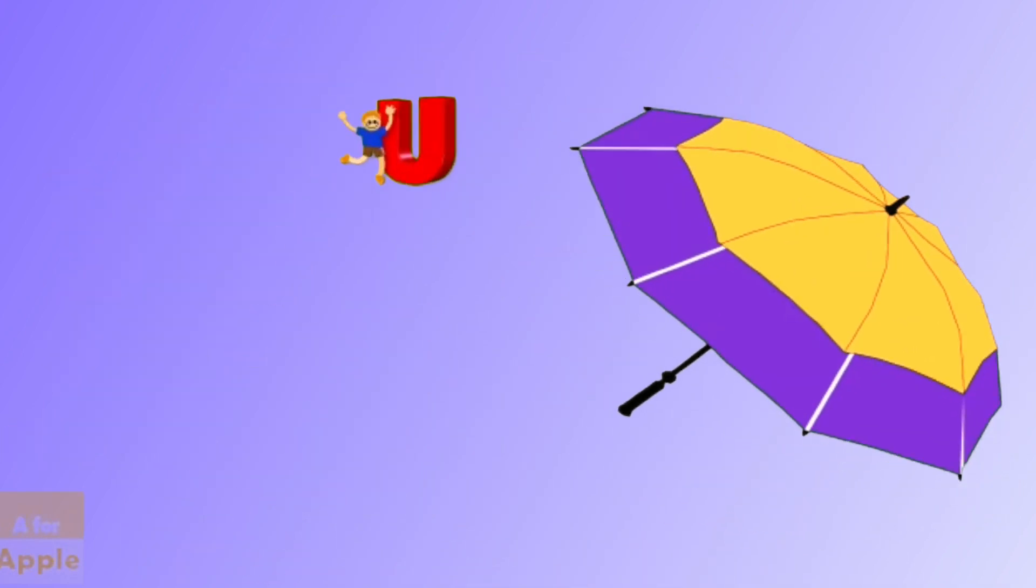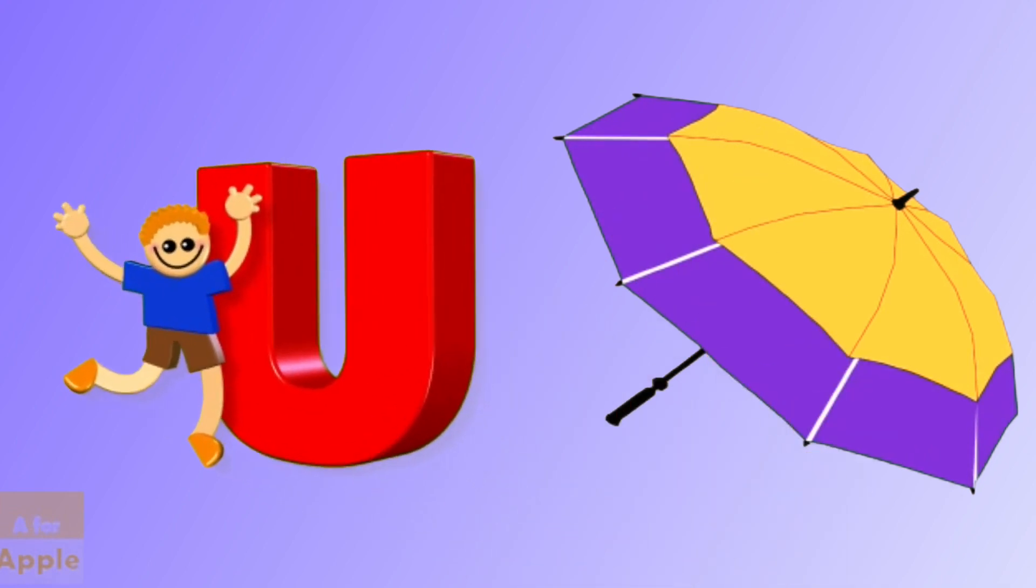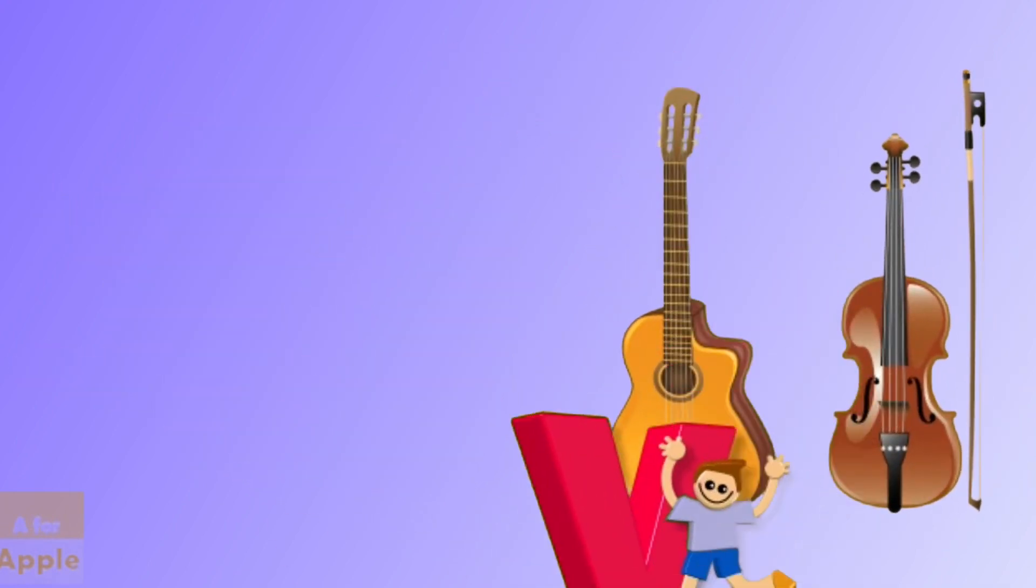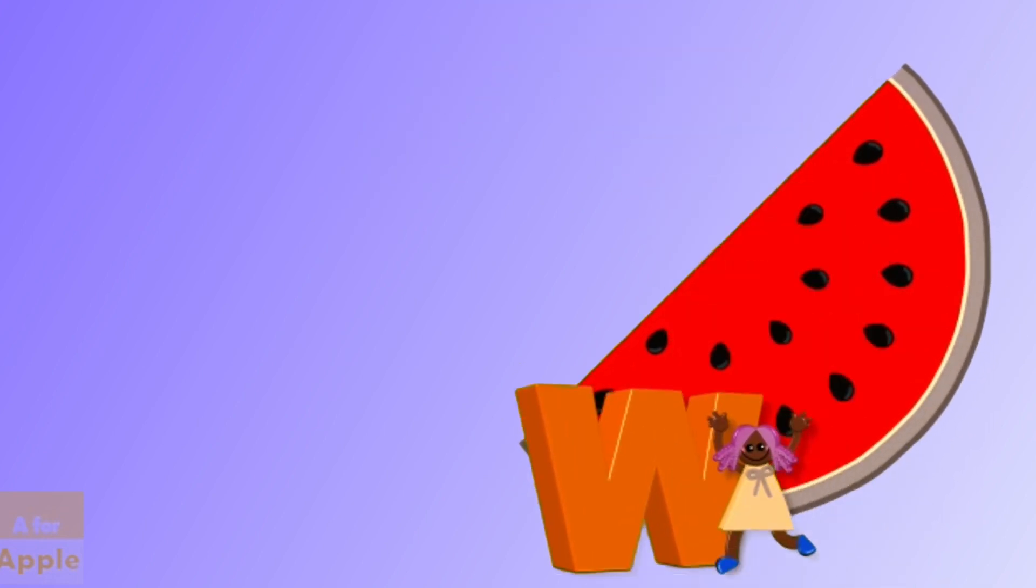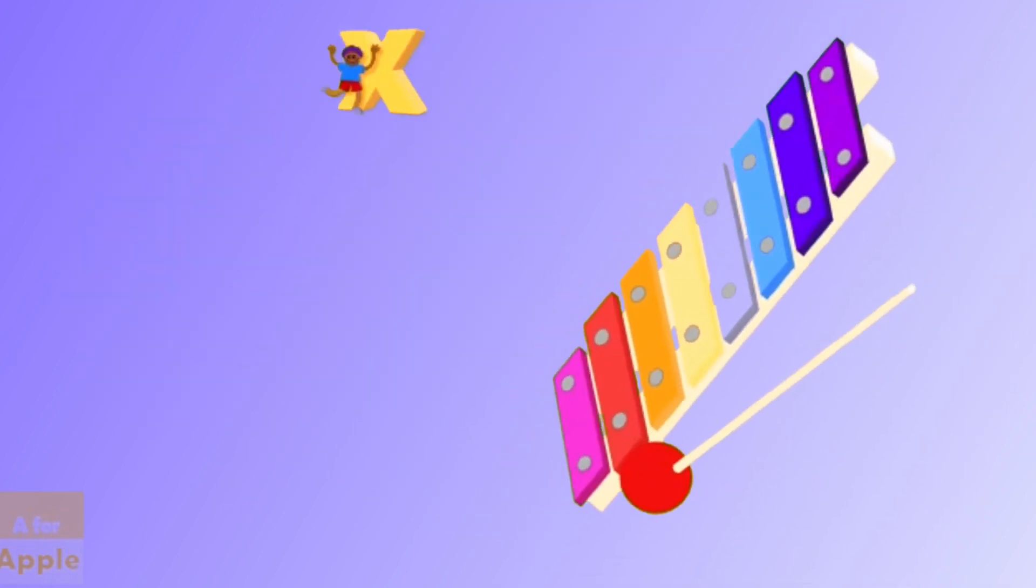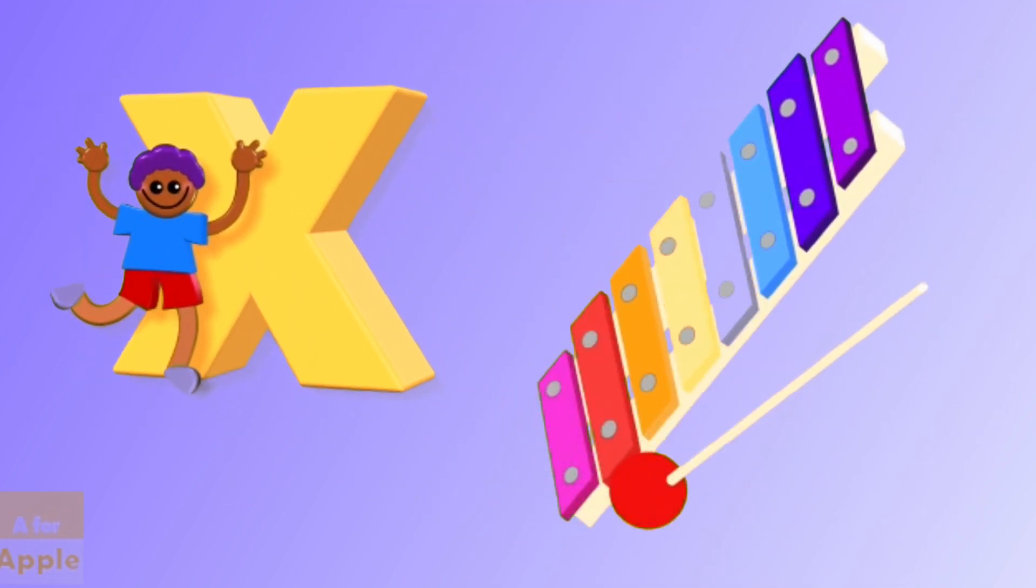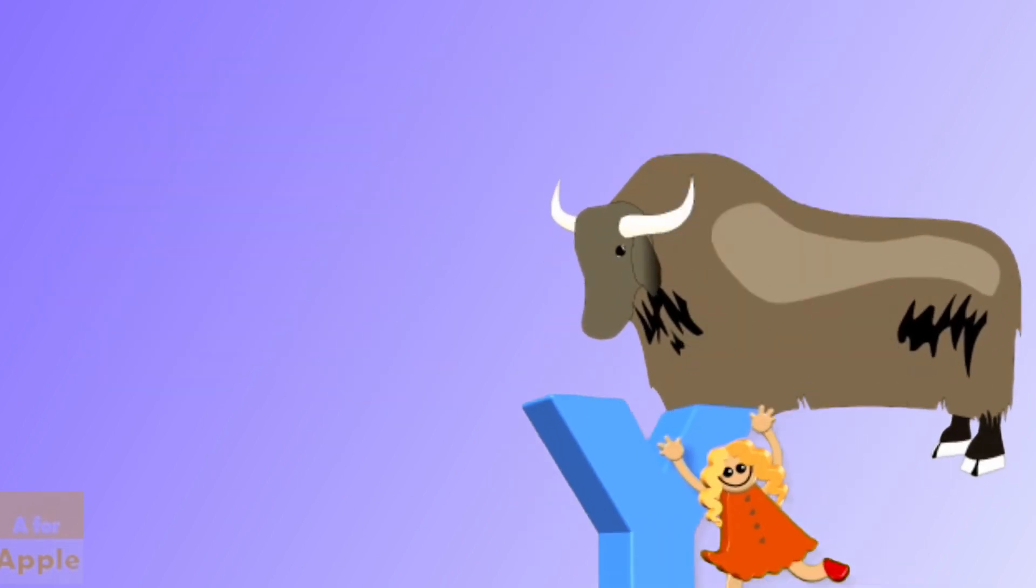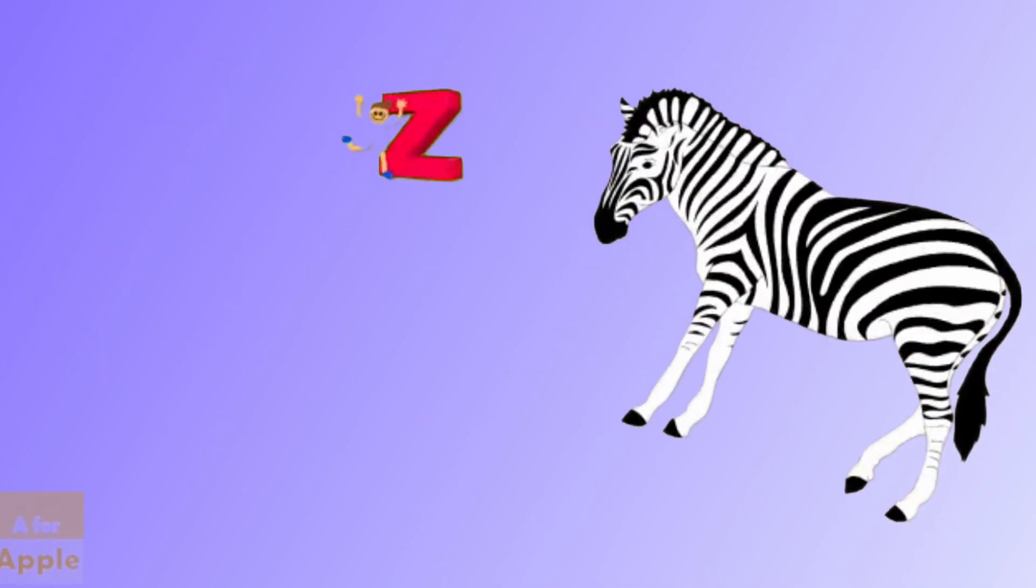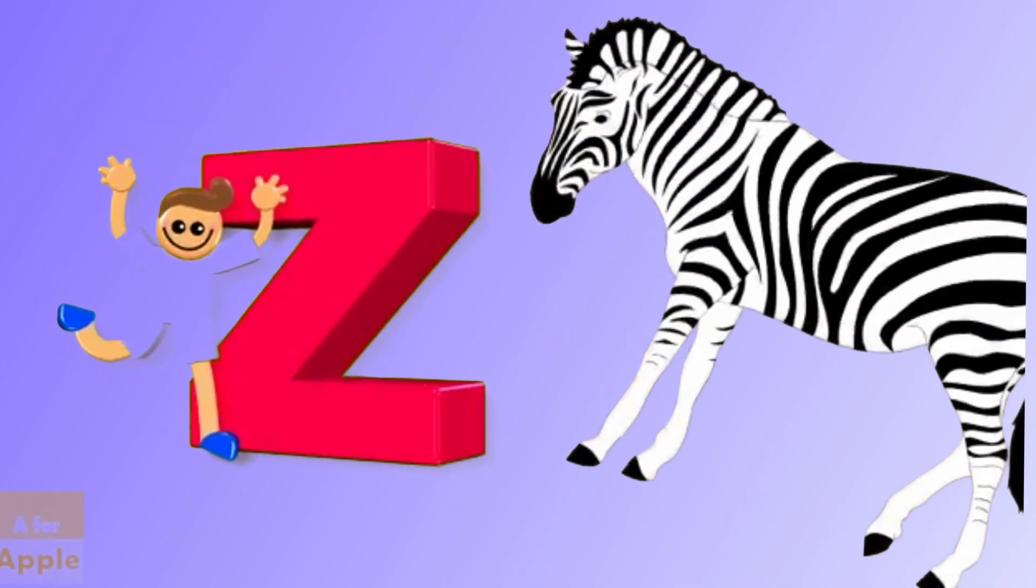U for umbrella, umbrella, V for violin, violin, W for watermelon, watermelon, X for xylophone, xylophone, Y for yak, yak, Z for zebra, zebra